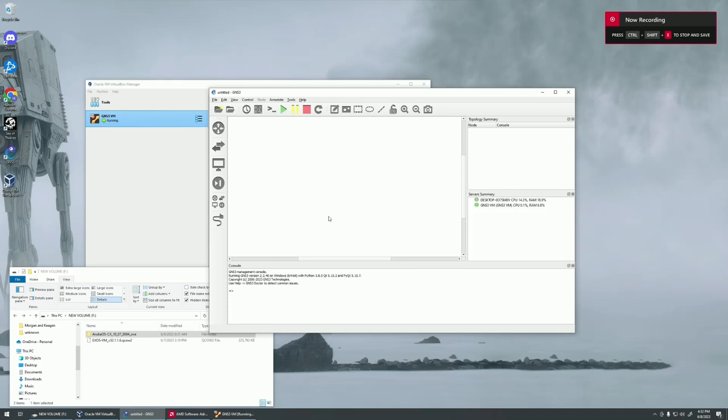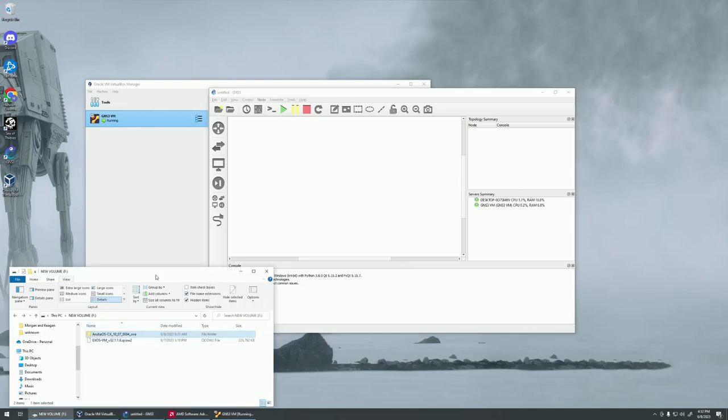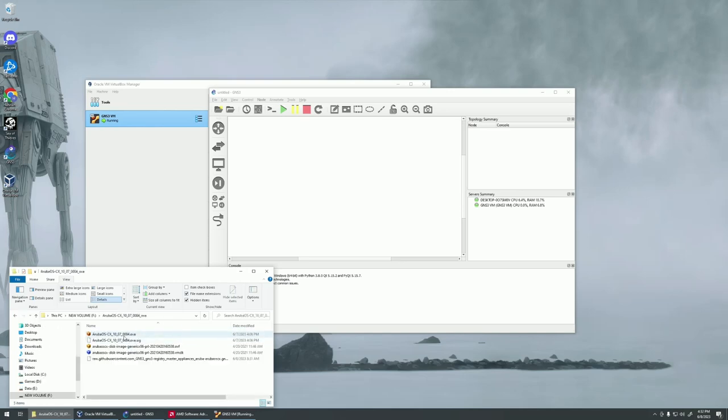All right, so after you have your Aruba CX image downloaded, you're going to get this OVA file. I've already downloaded it. This is on a flash drive right now. So if you go in here, this is what you're going to get. You're going to get the SIG file and you're going to get an OVA file.